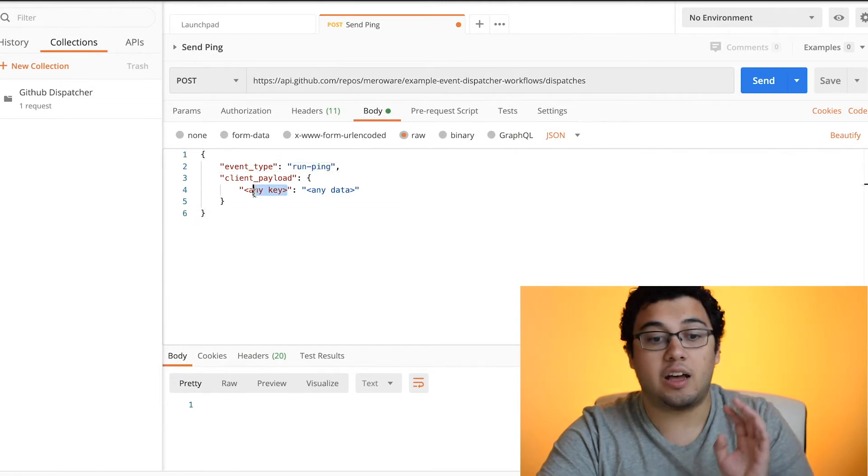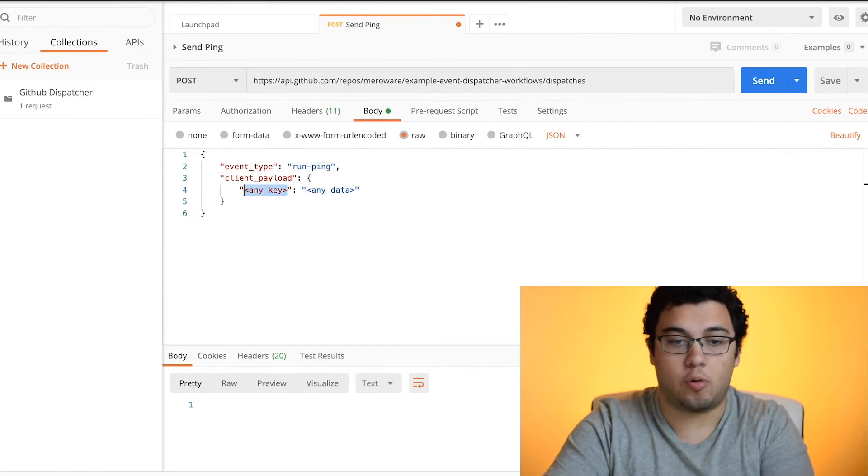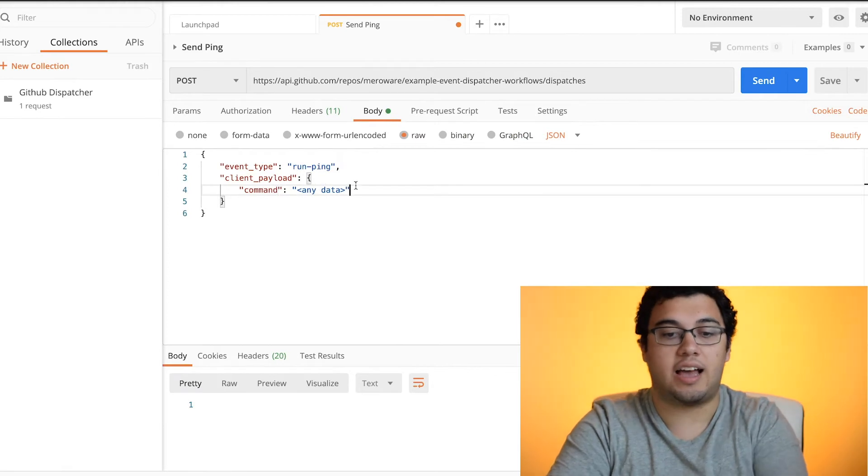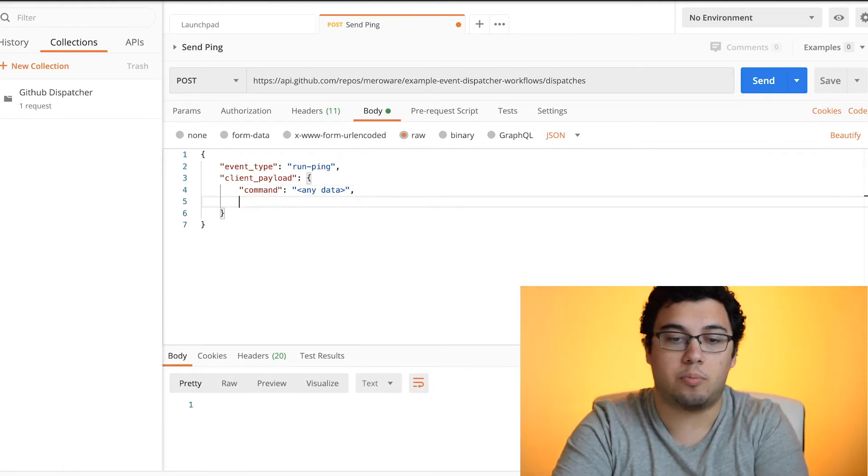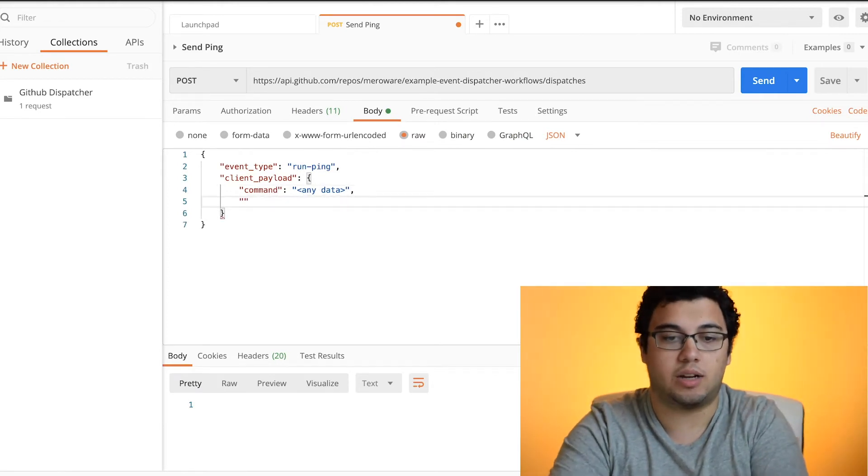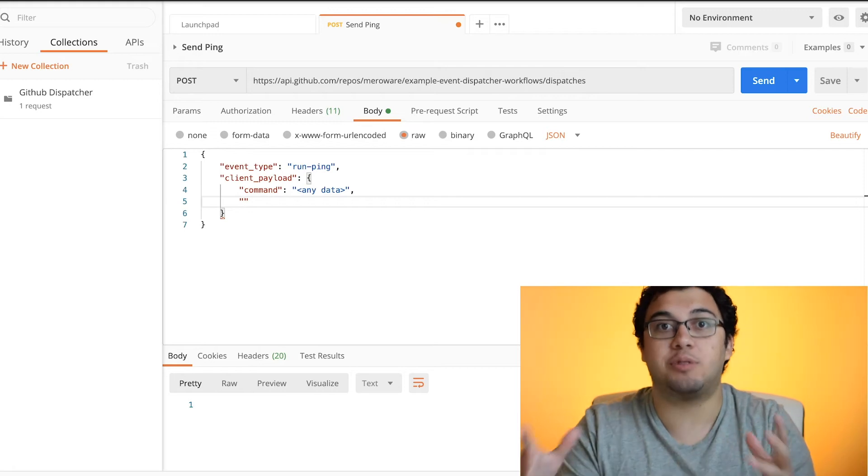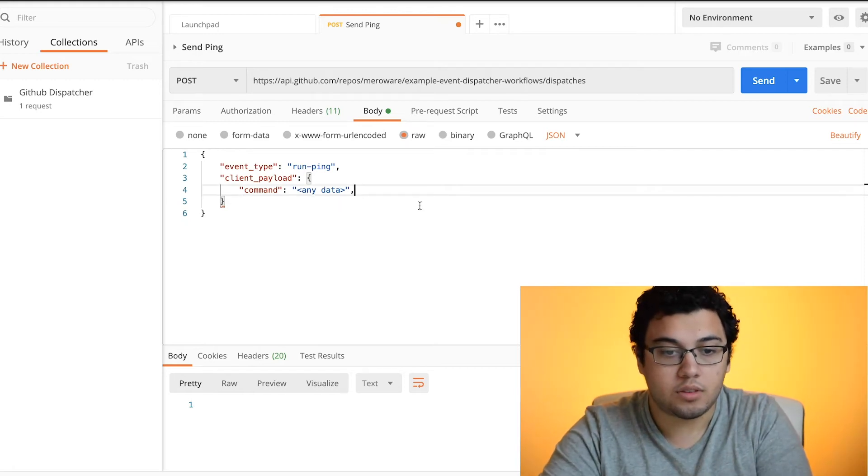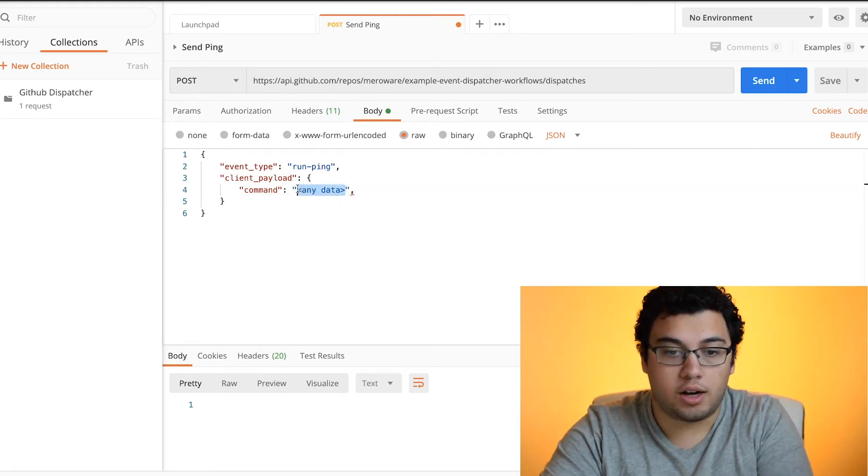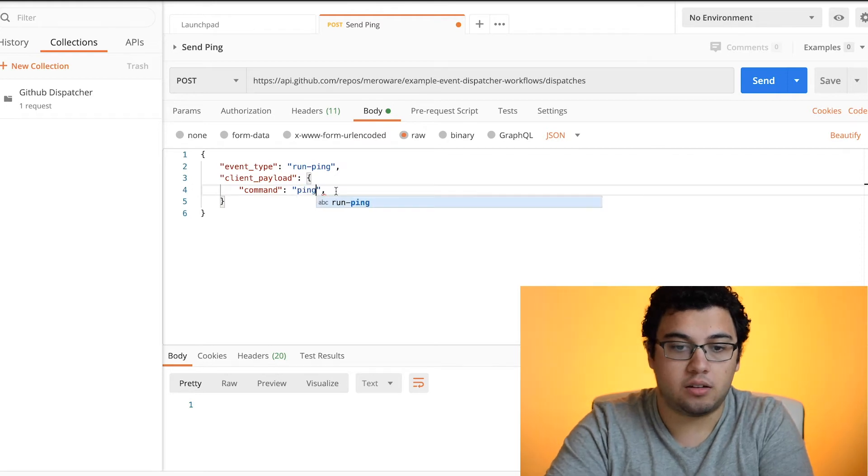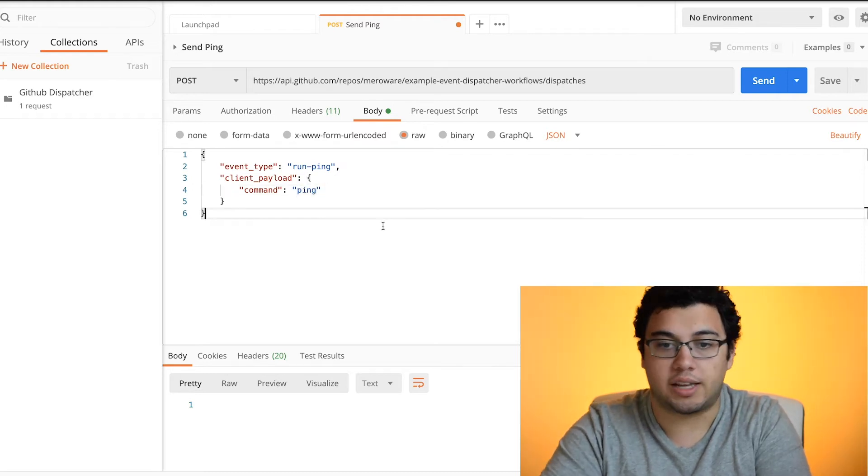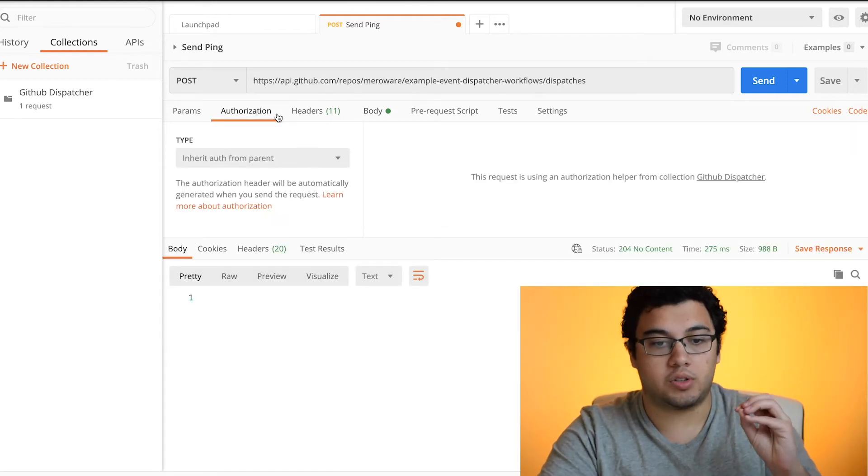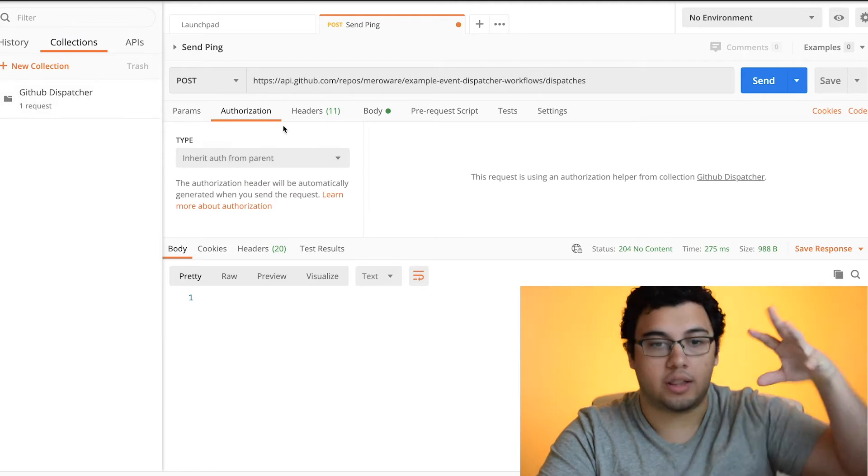Now the key that we're sending is going to be command. This can be any key or it can have however number of commands, or I should say payload attributes that you want to send. So the command for us is going to be ping, since that's what we're sending. And our bearer token is already set up from our parent collection.